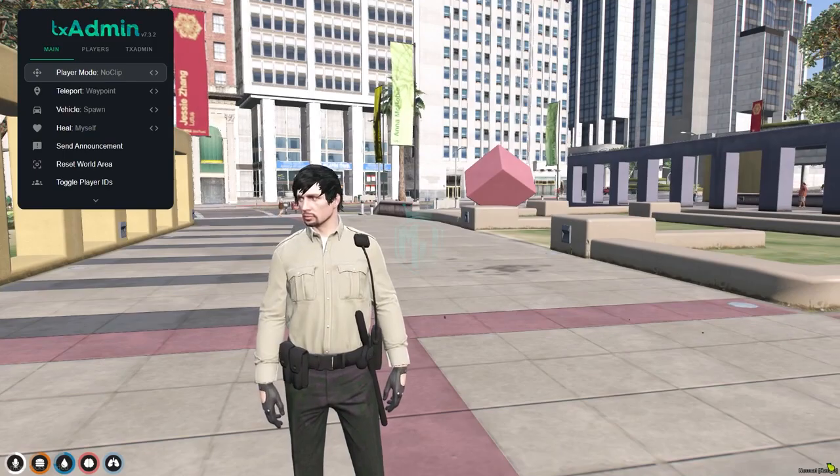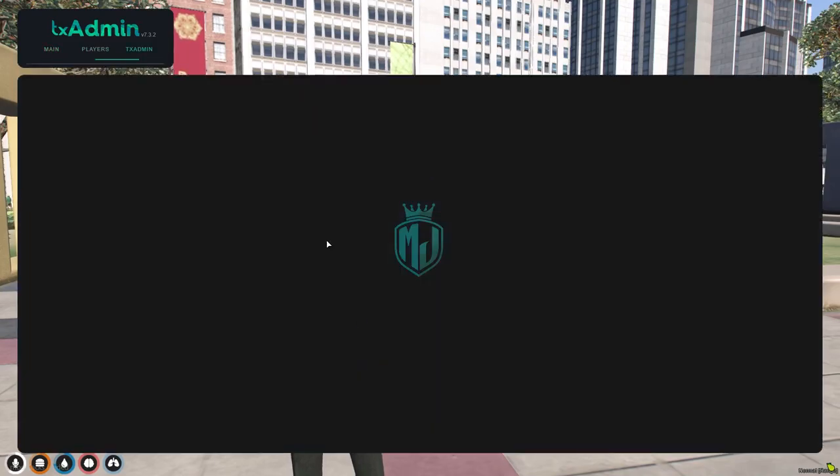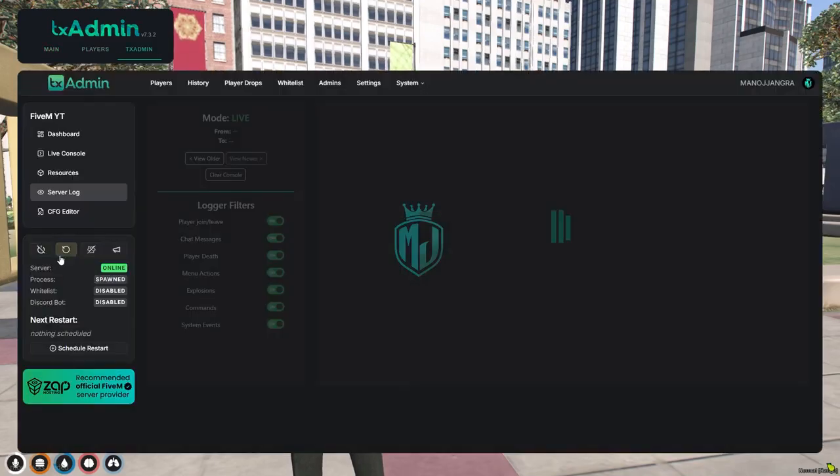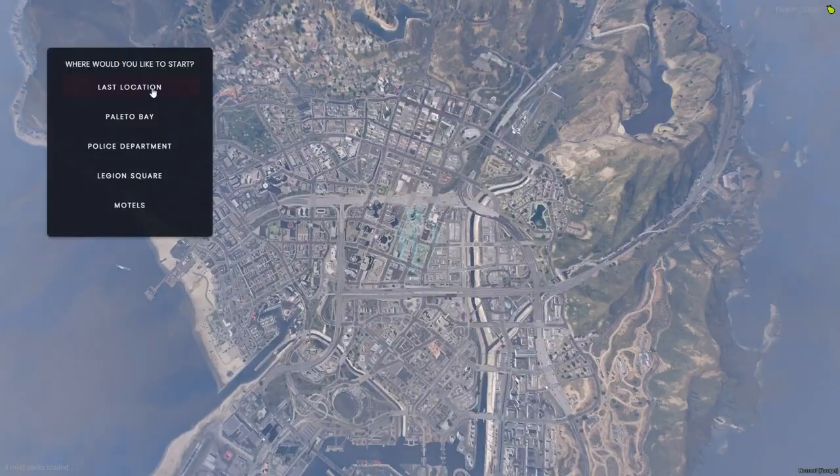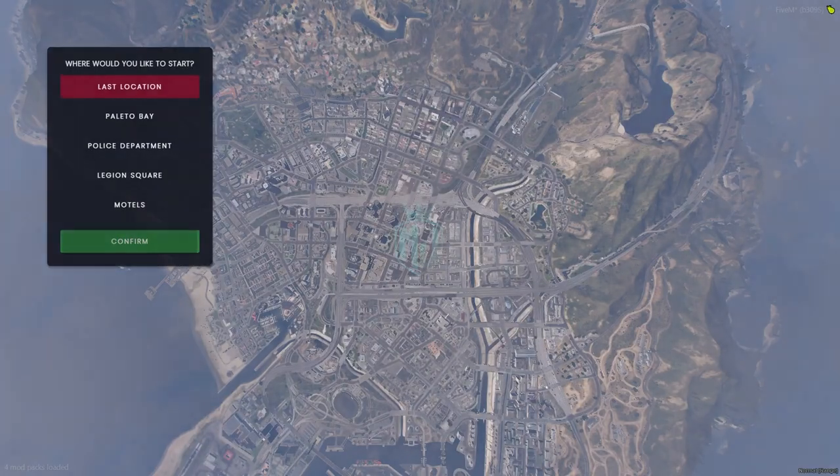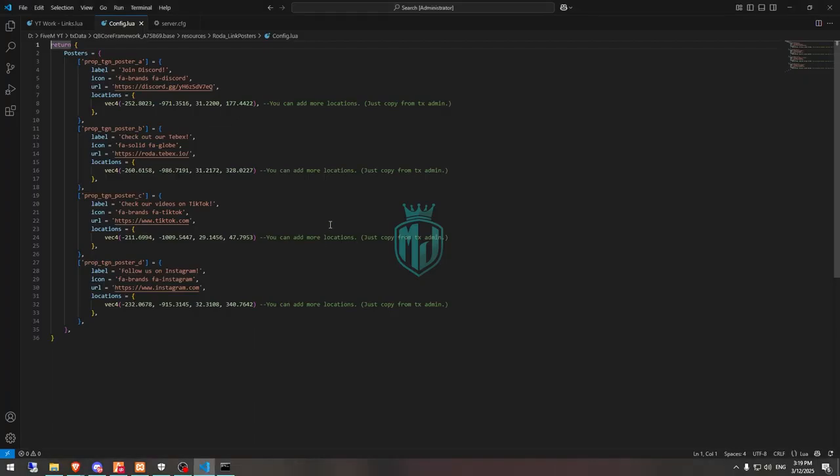Let's restart the server, then I will show you how you can create and use your own links as well. Okay, so we are in the server back. Now we have to go to the last location and go to its config file. So these are the locations, so let's go.